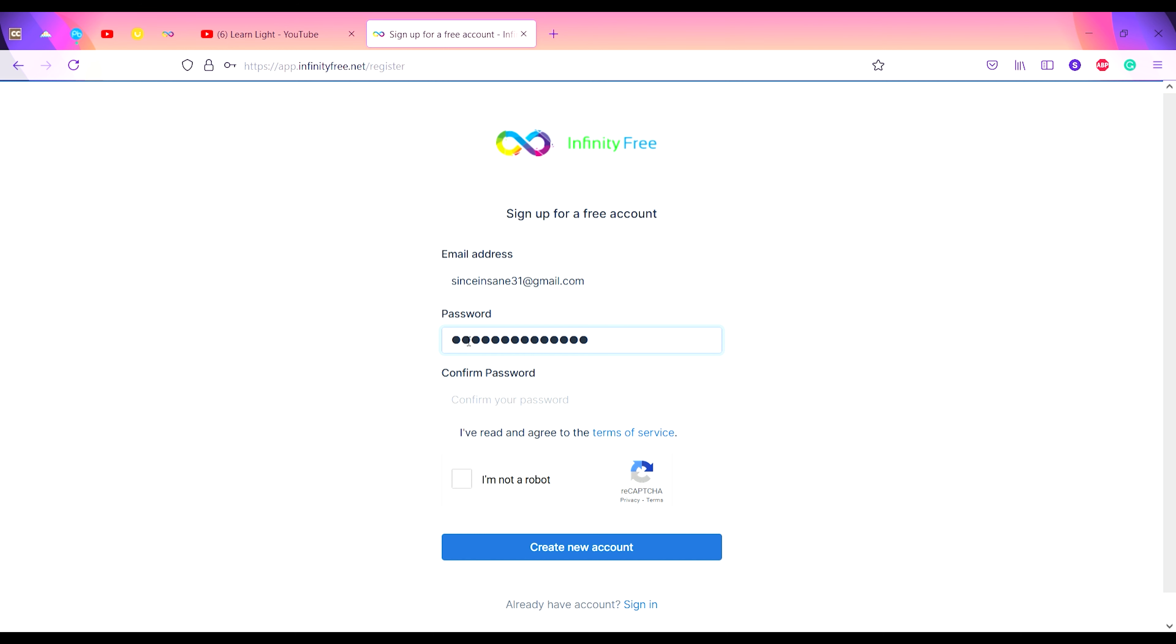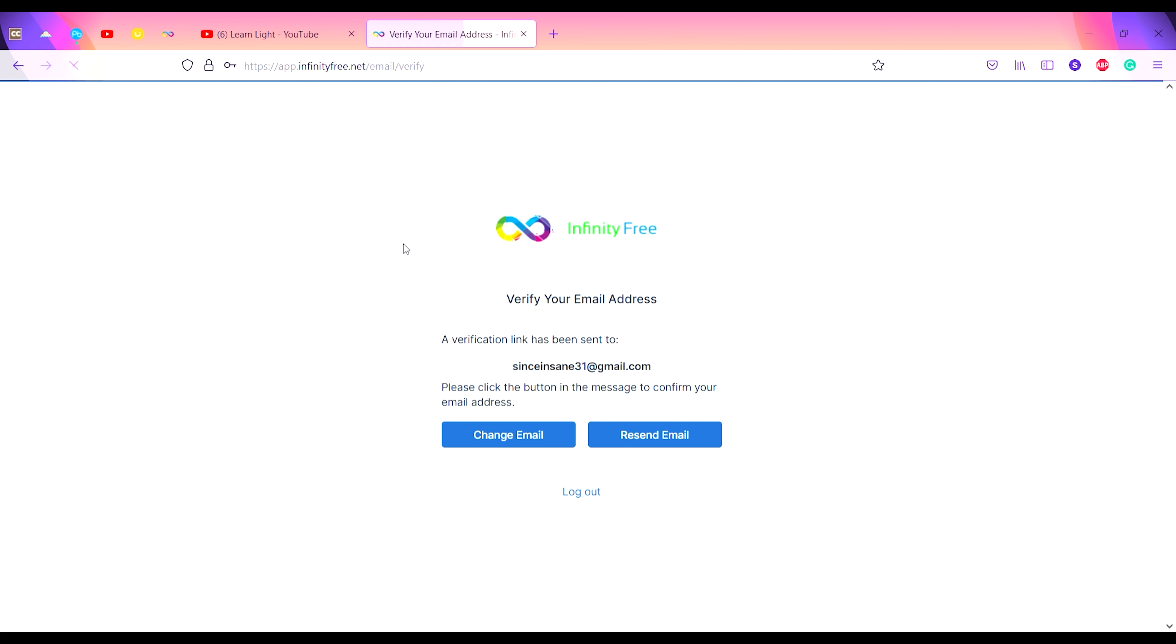Now I will re-enter my password for confirmation, then check the checkbox, check the captcha, and click on Create New Account.